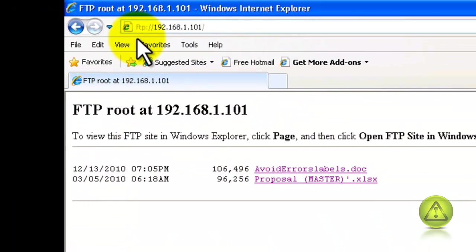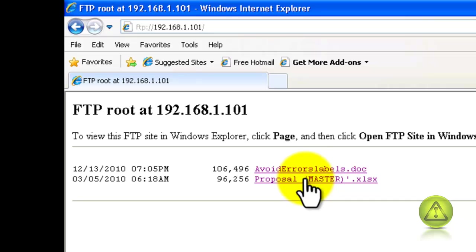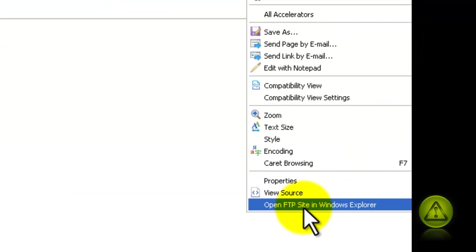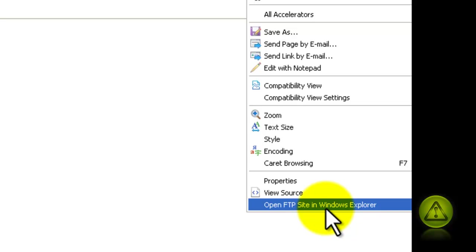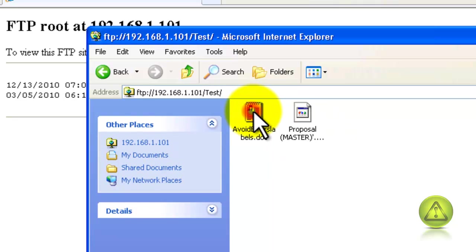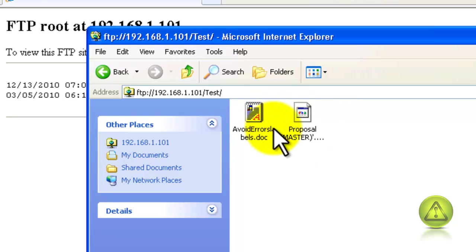And I'll have access to my files that I just placed in the FTP. In case you want to see it differently, just go to Page and then Open FTP Site in Windows Explorer, and it'll give you the folder with icons.